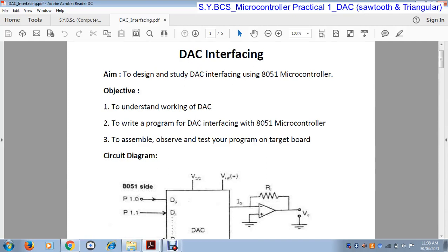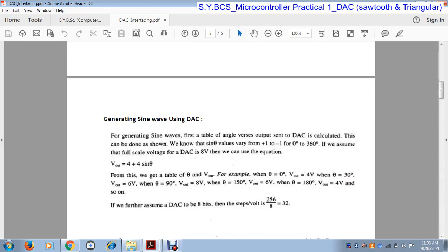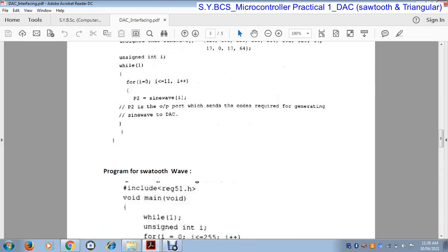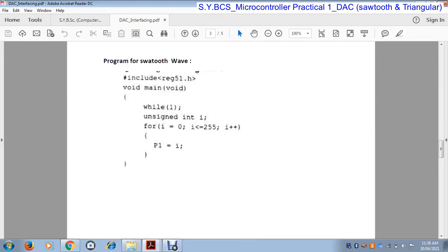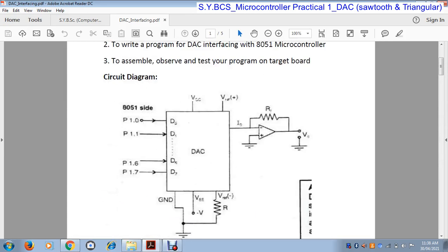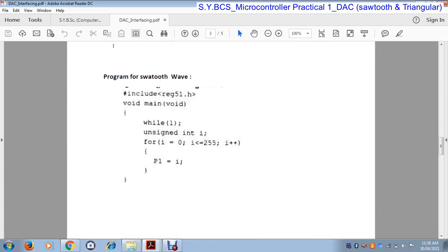Hello students. In the previous lecture we saw the DAC interface and how to generate a continuous time wave using DAC. Now in this lecture we will see how a sawtooth wave and a triangular wave are generated using DAC, which means digital to analog converter — it receives digital data and converts it into analog data.